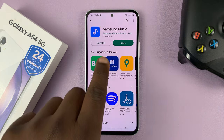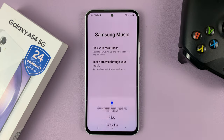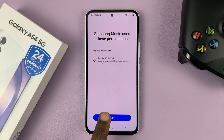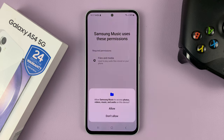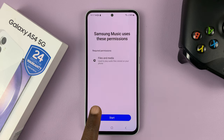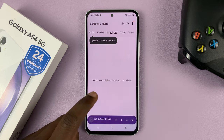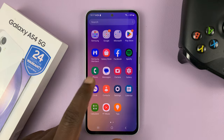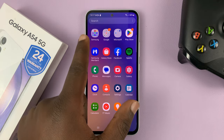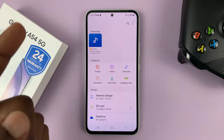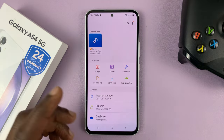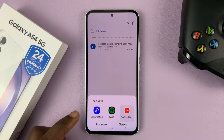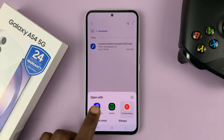And then simply tap on Install. Once the app is installed, you can always tap on Open and agree to the terms. And then now as you can see, we have Samsung Music. So if you go and find your either downloaded or sent audio files, you can always play them using Samsung Music.